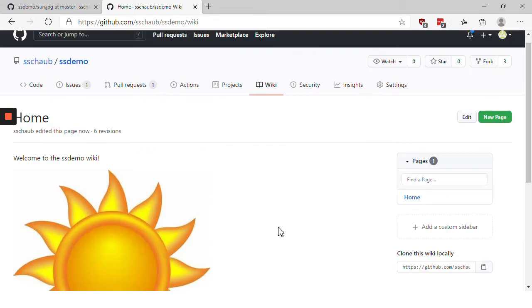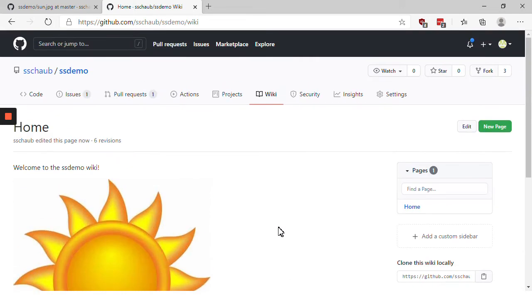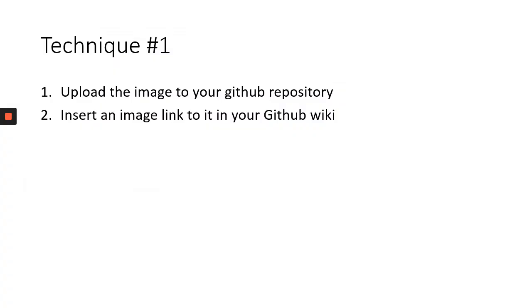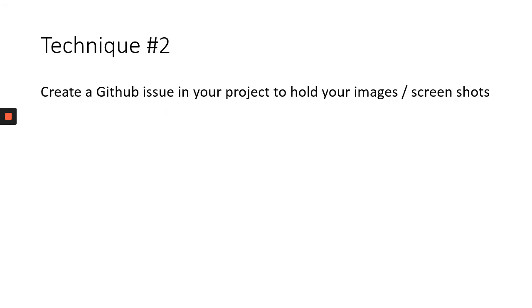So there is our image. Now that works well for images that you already have saved on your computer. But if you want to just take a screenshot and get it easily and conveniently into your wiki, using the GitHub issues mechanism is a great way to do that.